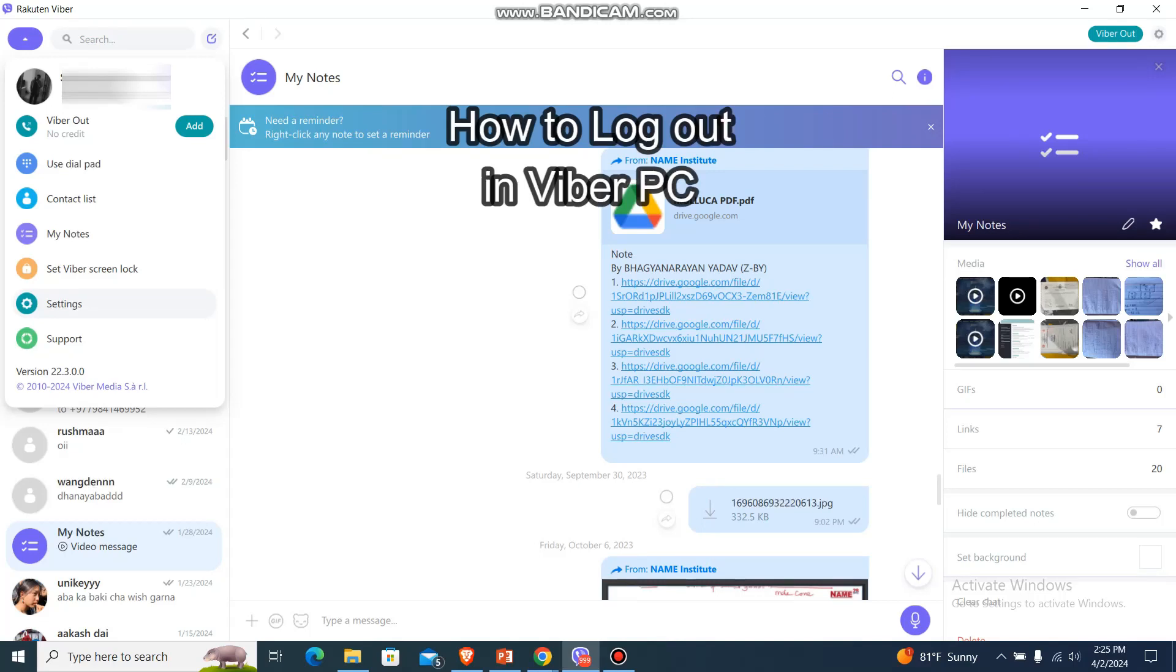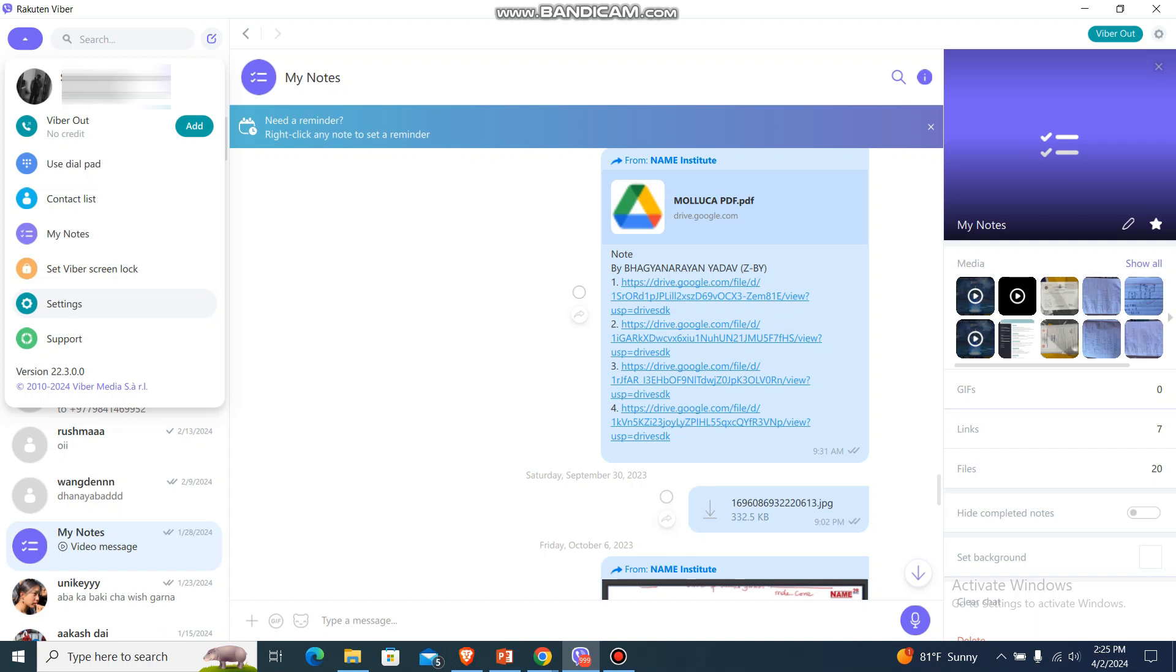Hey guys, back to our channel TechTube. Today in this video I'm going to show you guys how you can log out of Viber on PC. I'll be teaching you a very easy step, so just follow me.